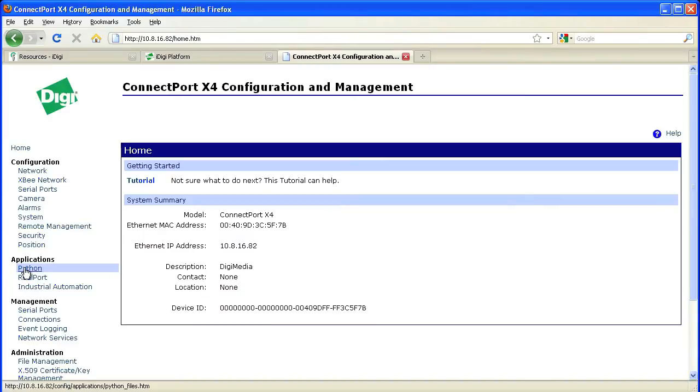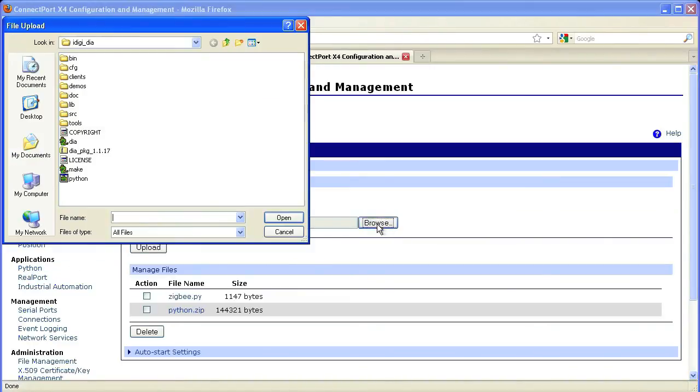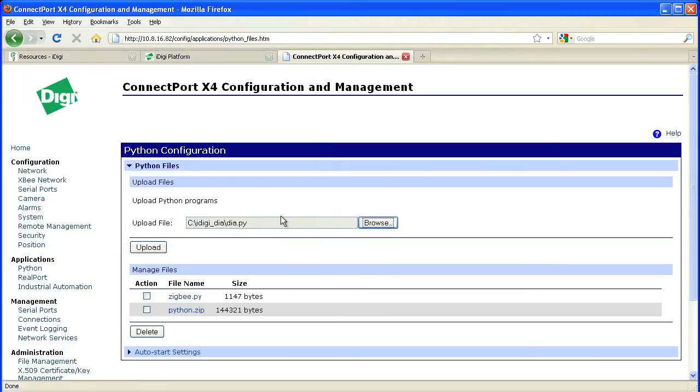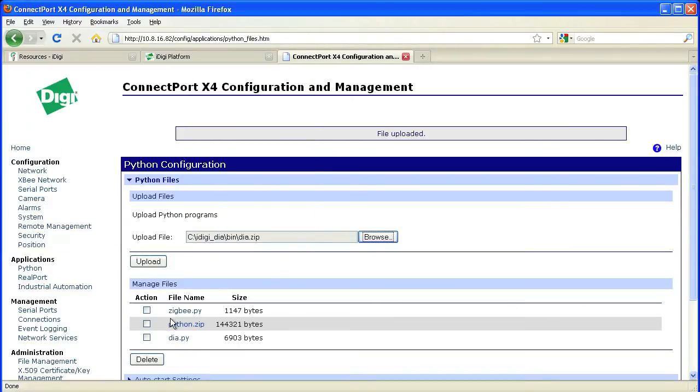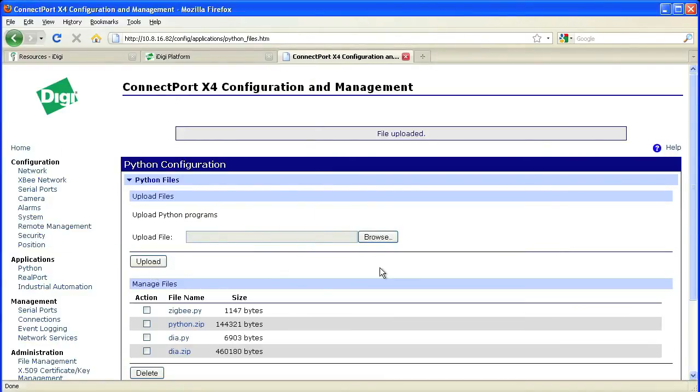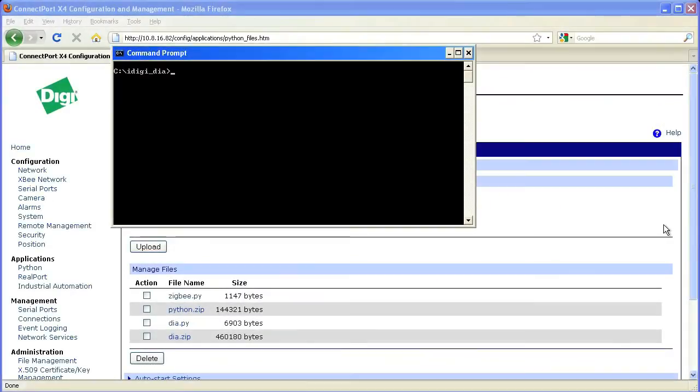Now we can go back to the web UI and select the Python link in the left navigation and upload the files from the iDigi Dia installation. First we can select the dia.py file from the root iDigi Dia folder and then we can upload dia.zip which is found in the bin directory.